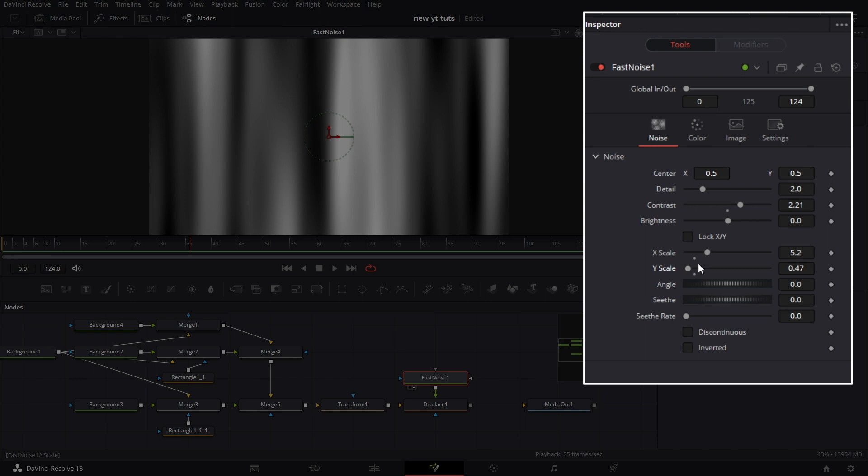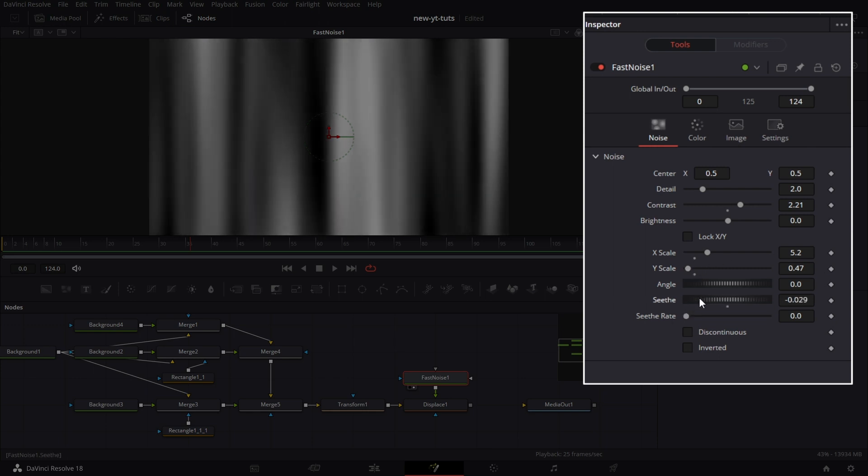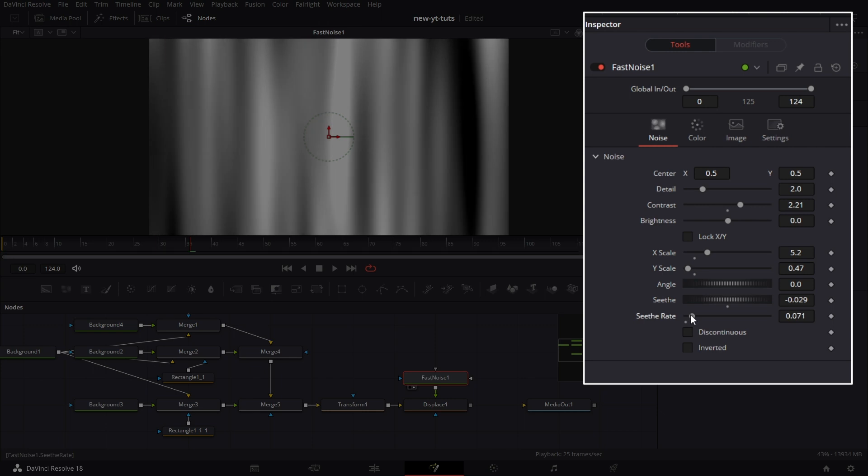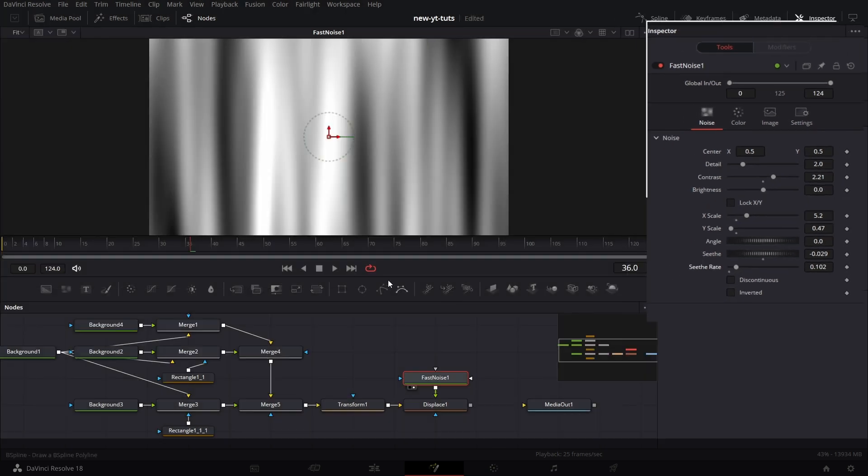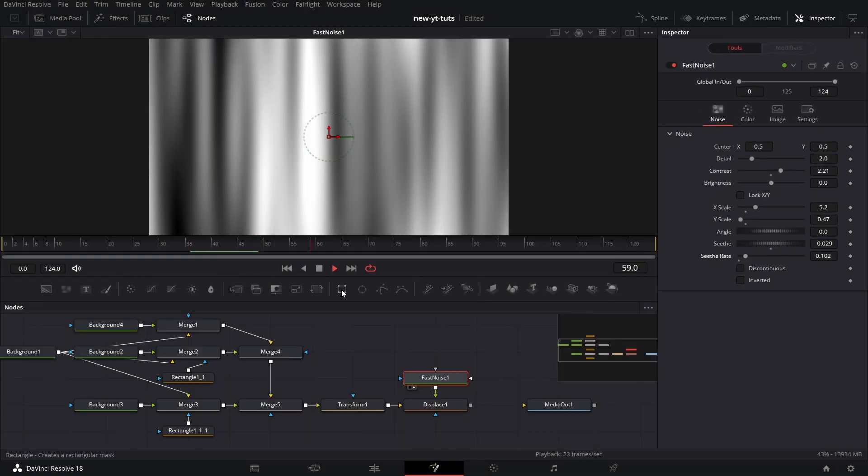Then let's increase the seethe a little, and drop the seethe rate to 0.102. Let's play it. That's exactly what we want.